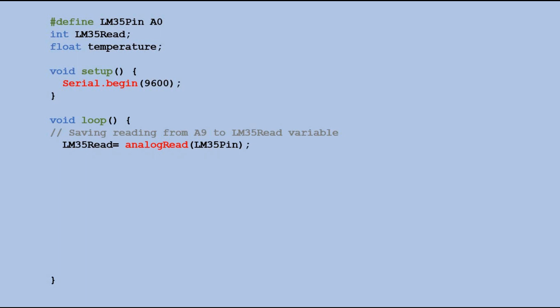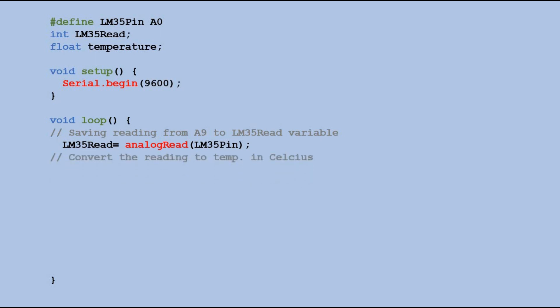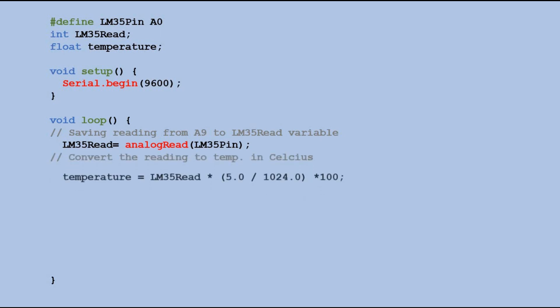To calculate the temperature from the voltage reading we use a specific formula. Let's perform that calculation and save the result into the temperature variable.